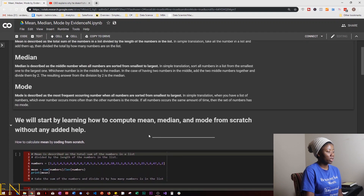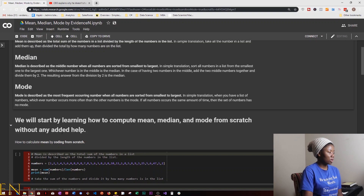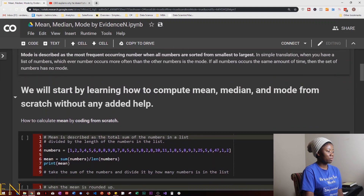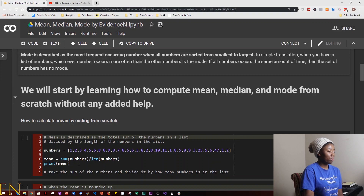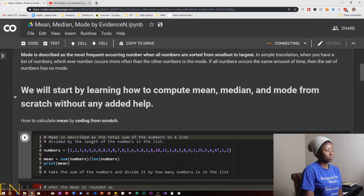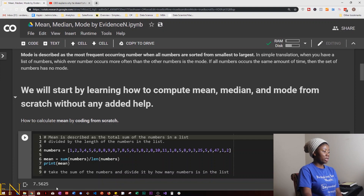First we'll learn how to compute mean, median, and mode from scratch — without any added help. To compute mean from scratch: mean is the total sum of the numbers in a list. We define a list of numbers, then set mean equal to the sum of the numbers divided by the length of the numbers. Then print mean to show the result on the console. As you can see, this is the mean of these numbers.